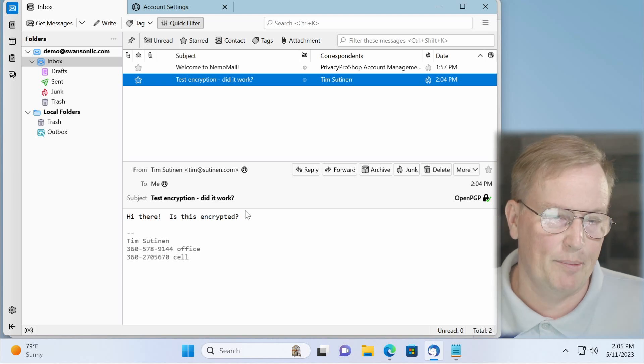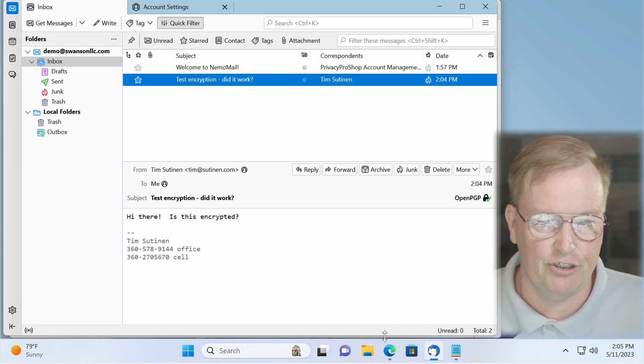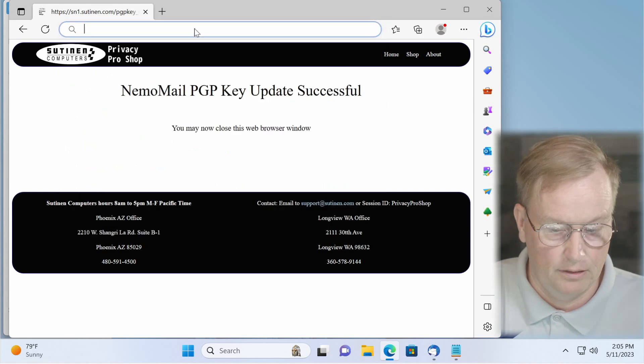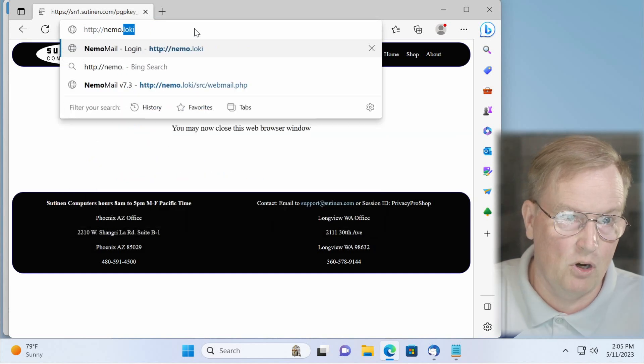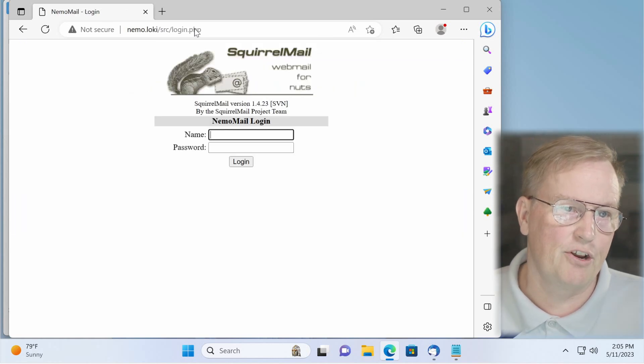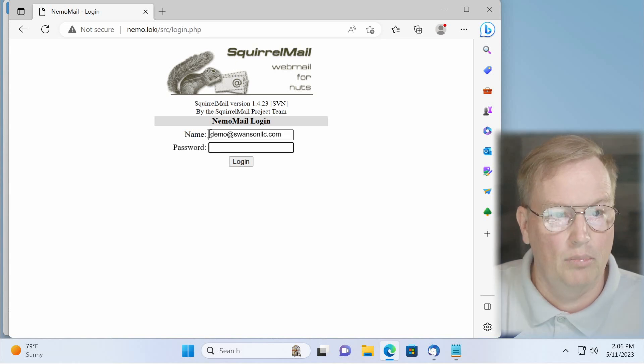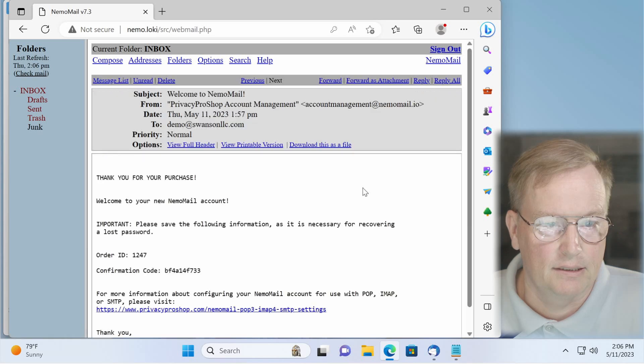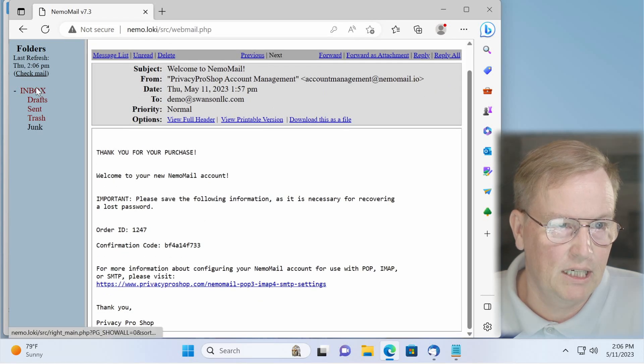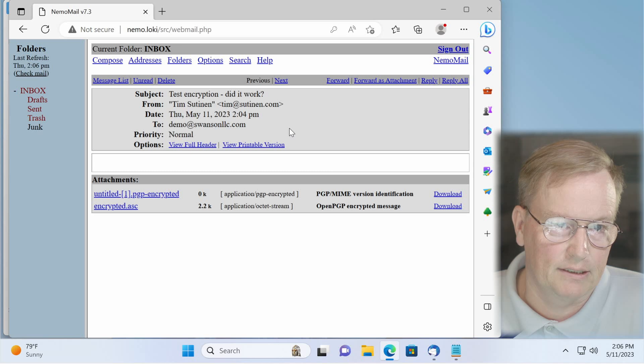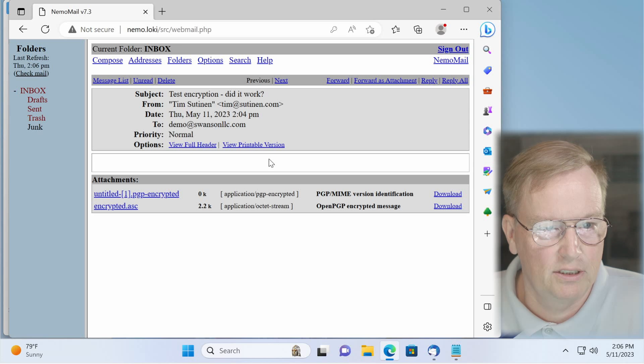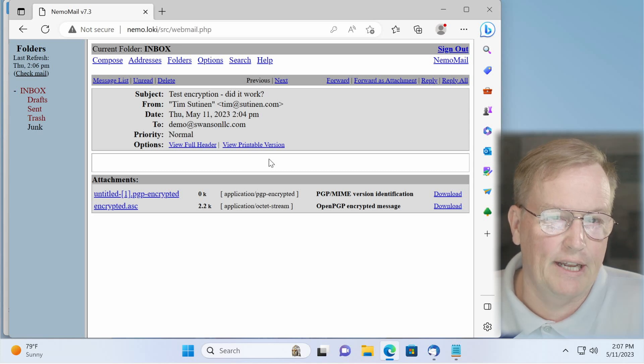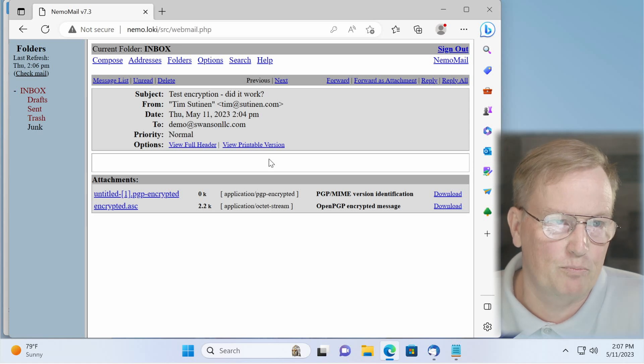If you enable encryption, then the web mail program becomes pretty much useless. I'm going to show you how that is. So here we go to HTTP colon slash slash nemo dot loki. Again, remember Loki net is encrypted already, so there is no need for HTTPS. Type the password and click login. So here's the welcome mail. The welcome mail is never encrypted. As you can see, you can read it. Now let's go back to the inbox and look at the encryption. Did it work? You can see that you can read the subject and who it's from, but you can't read the message because it is PGP encrypted. So if you do choose to enable encryption, remember that the web mail becomes pretty much useless.